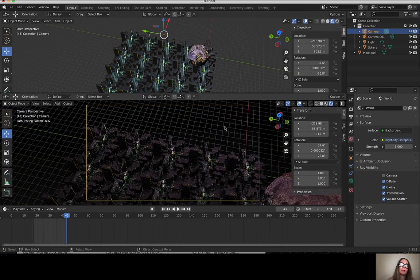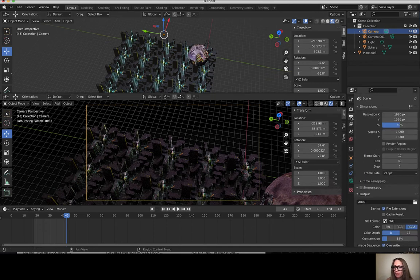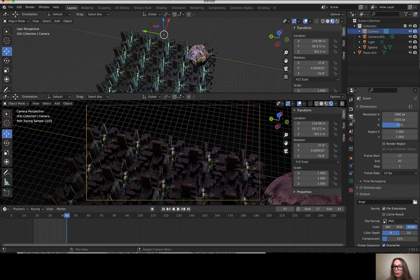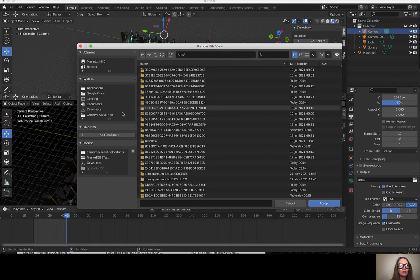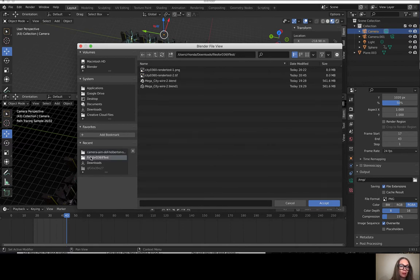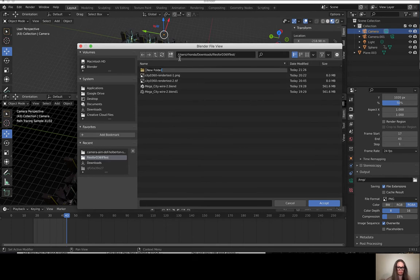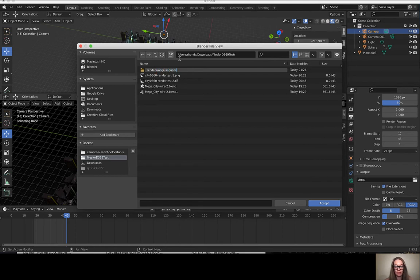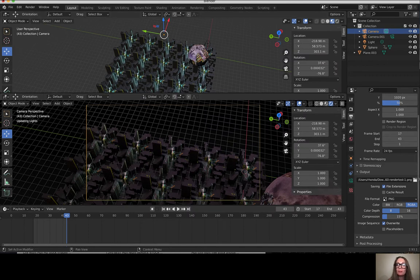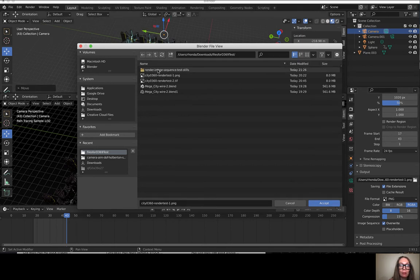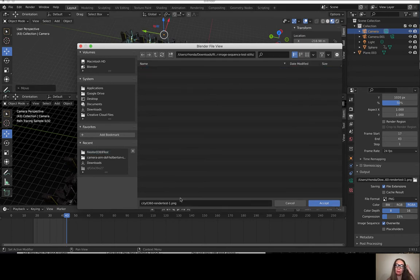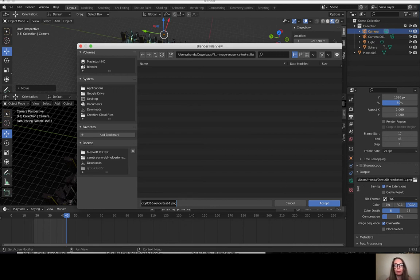I want to set up my output. Under my output properties, I'm gonna select a folder where I want all these images to save to. This is a previous folder that I used for tutorials, so I will call this render image sequence. Then I always like to say stills so I can differentiate between my project folders and my still folders. It's gonna name all of these test one and then put the frame number after.